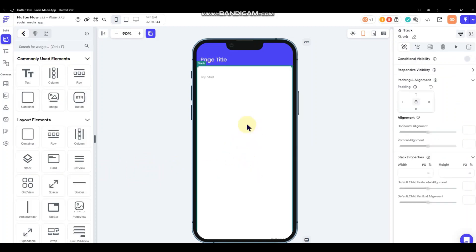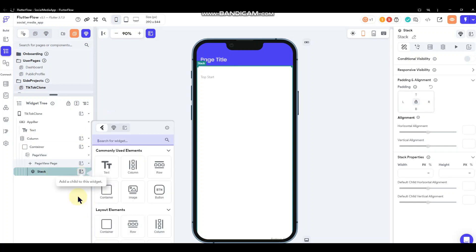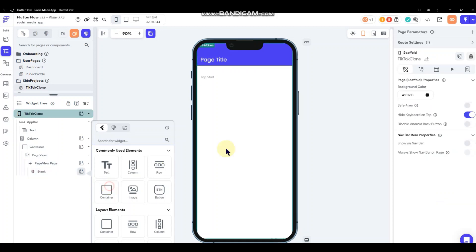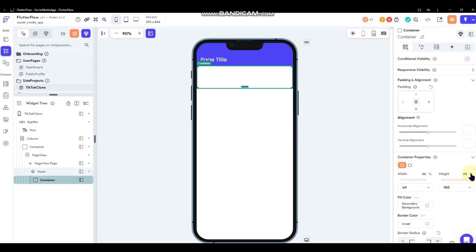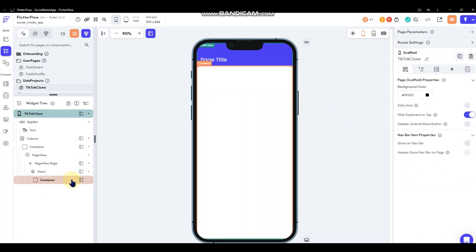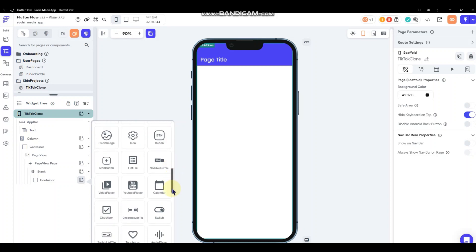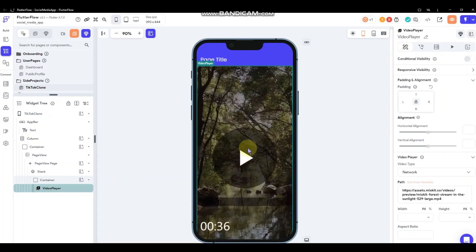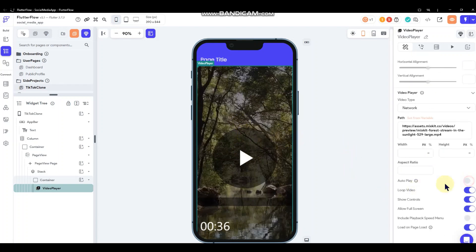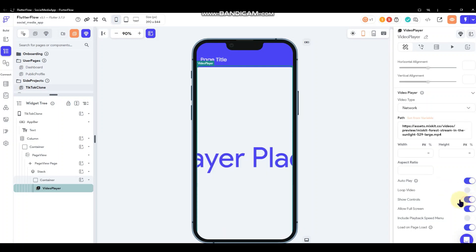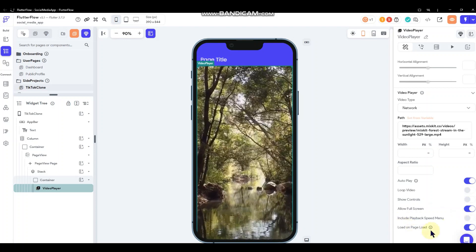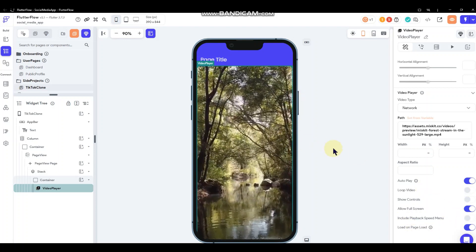Drop a stack inside that page view. As the first component of the stack, add a container and set it to infinite width and 100 percent height. Then inside that container, go ahead and put a video player widget — you'll see it takes up the whole screen. Down in the settings, set autoplay to yes, loop video to no, show controls to no, keep full screen on, and load on page load on.